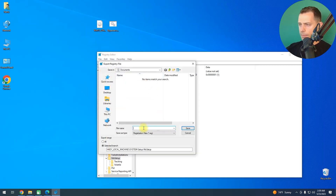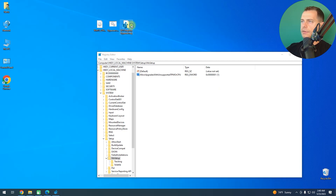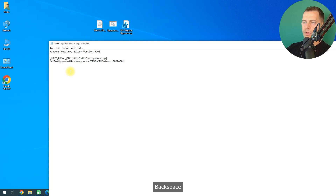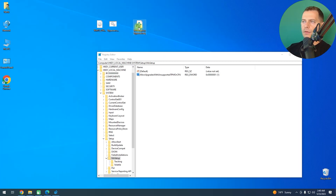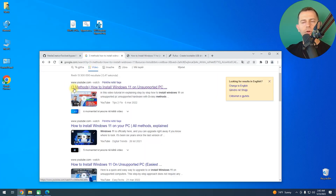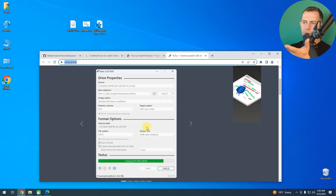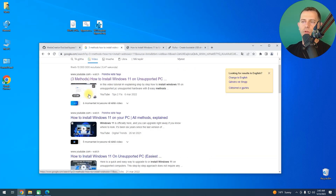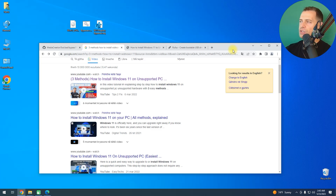I want to export this registry key for you and upload it to my website — I'll call it 'Windows 11 Registry'. I'll save it to the desktop and trim it down to only the one entry needed. So if you want it, just download it from my website. I also did another video tutorial with three more methods, including using Rufus and replacing appraiserres.dll — go watch that.